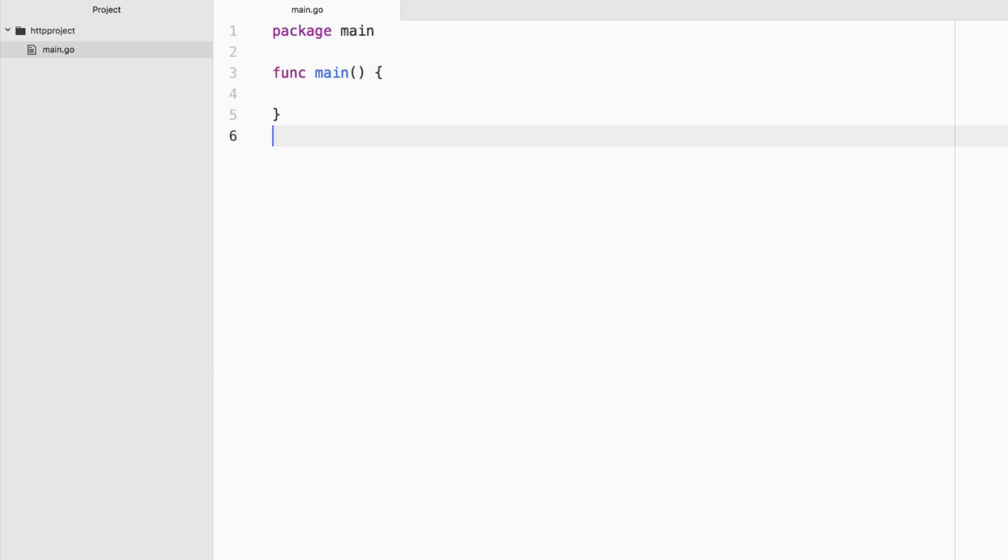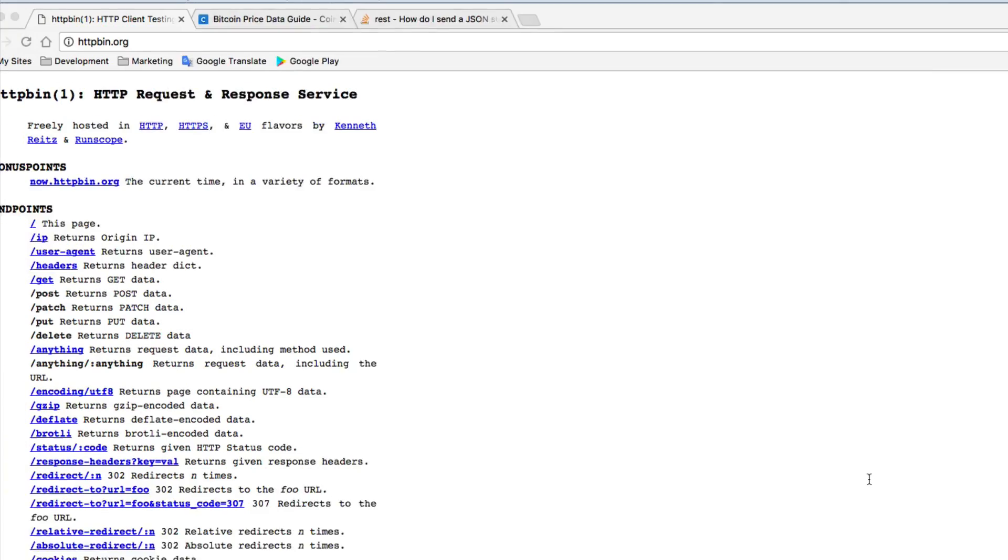I don't personally have an API created and ready to go for this, so what we're going to do is we're going to take advantage of some free ones on the internet. So the first and probably best way to test your code is to use this service called httpbin.org. You can actually hit this website with different HTTP requests,